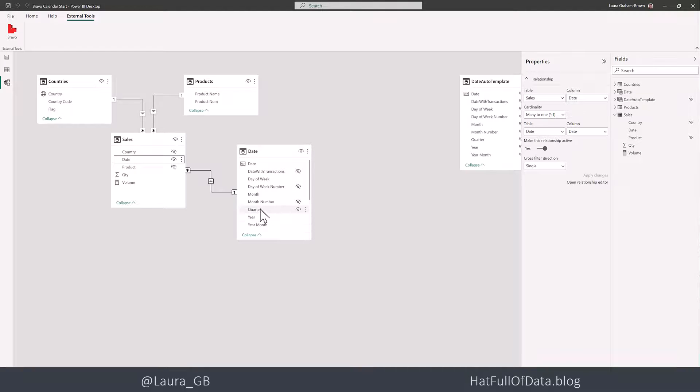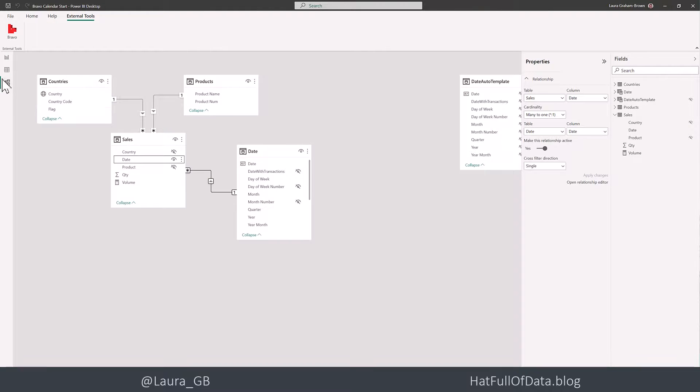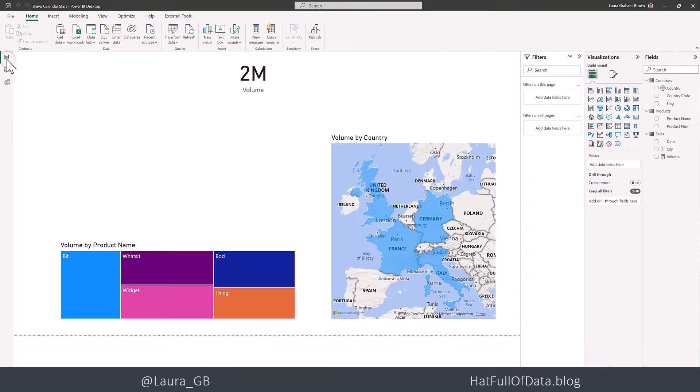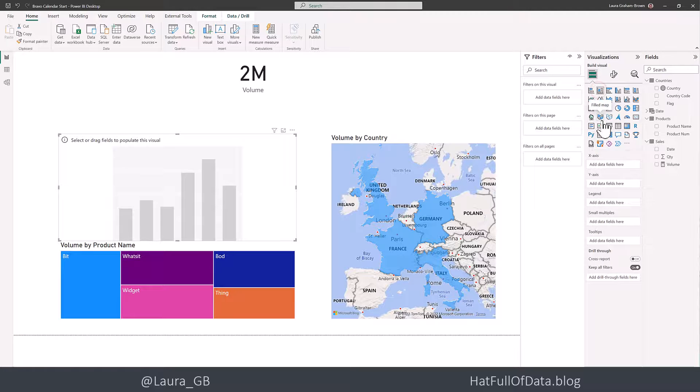And there is, if we look in here, there are hidden columns like month number. So that's you can sort the month column. And so that's all that fiddly stuff that we've been doing in calendars for a long time has been done. And let's go and put in a quick chart.